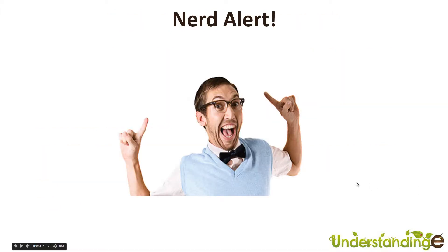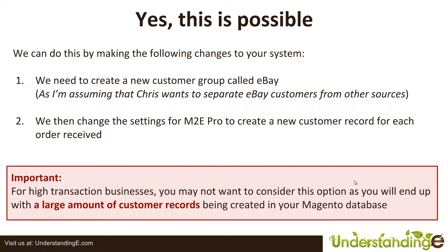Now, that's a nerd alert and that was left in from the slide deck before, so ignore that one. And the answer is yes, it is possible. And we can do this by making the following changes to your system.